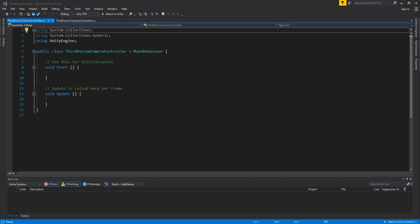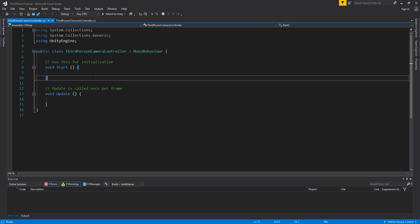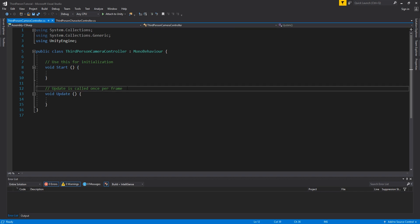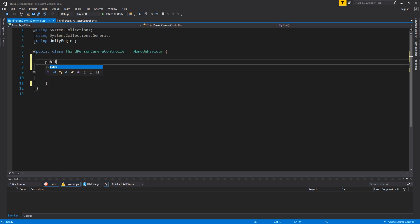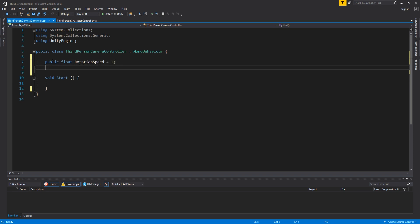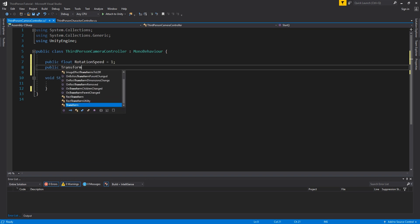Next up we need to write the script for the camera controller. So go ahead and open this up in the editor. Tidy up the script a bit and add in our initial variables. These are the rotation speed which I am setting to 1, but you can mess around with this to see what works for you.